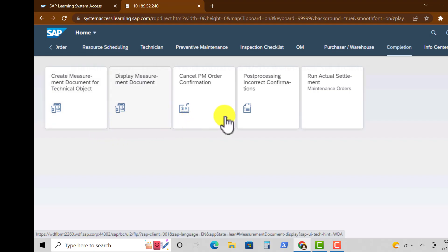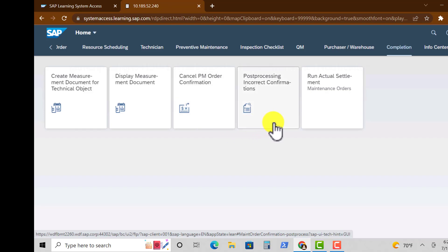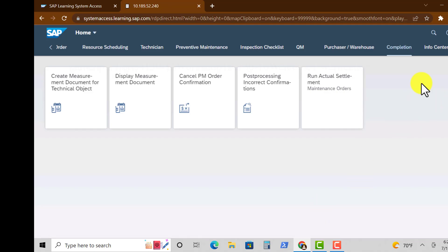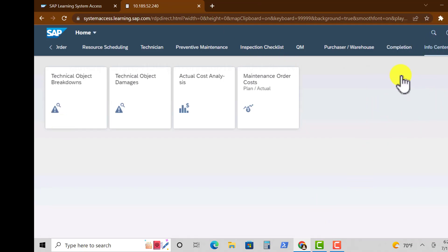For Documents and Measurements we have Create Measurement Document for Technical Objects, Cancel PM Order Confirmation, and Post Processing Incorrect Confirmations.